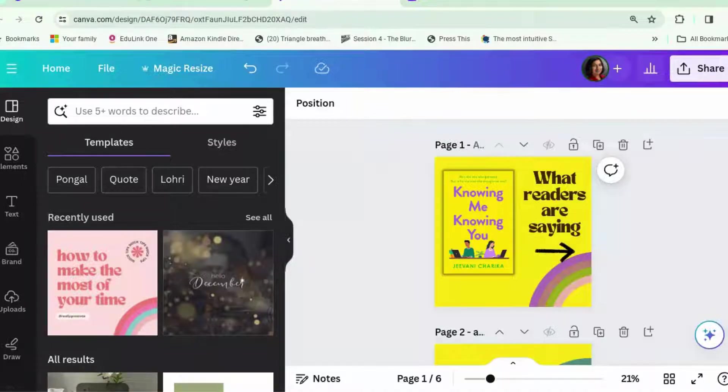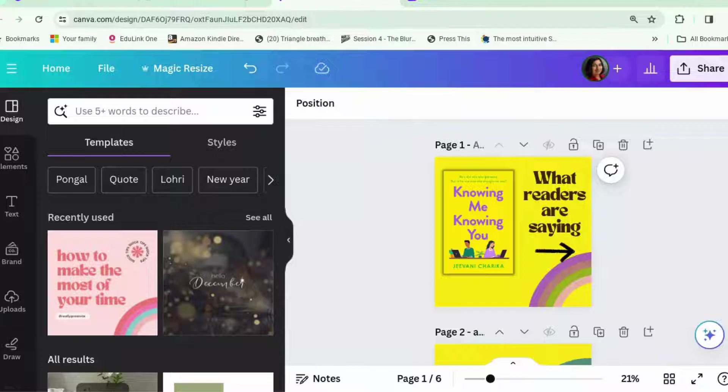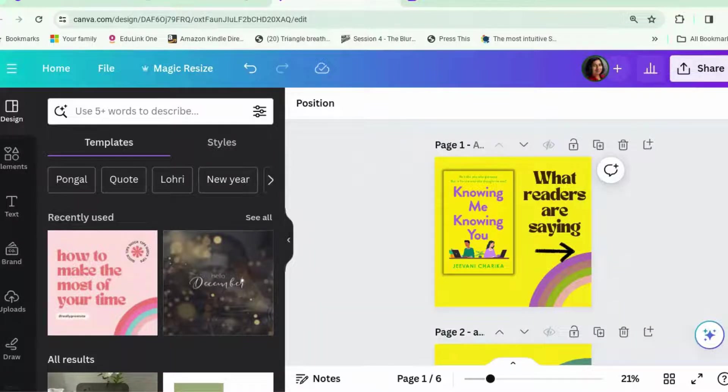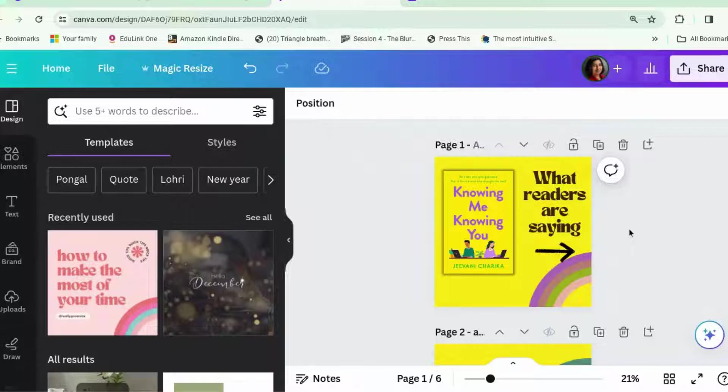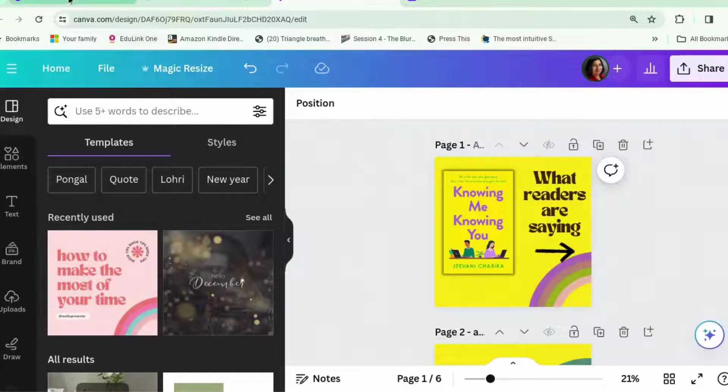Hi, welcome back to Canva Tips for Authors. In the Facebook group, we were talking about carousel posts on Instagram and TikTok and how to make them. So, I'm quite new to Instagram, so this has been quite a learning curve for me. Let's see what we can do.